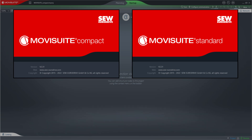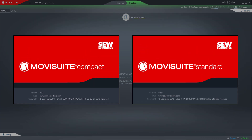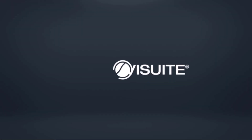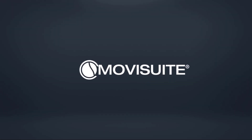Thank you very much for your interest in the MowiSuite Engineering software.